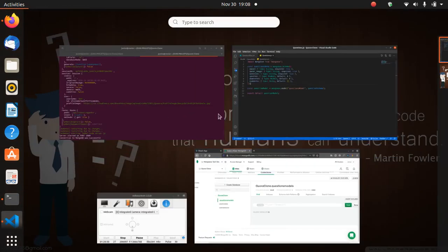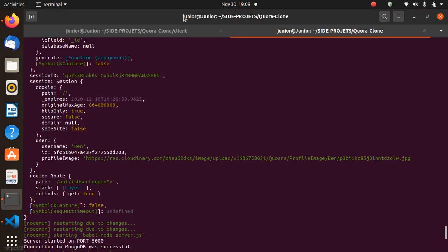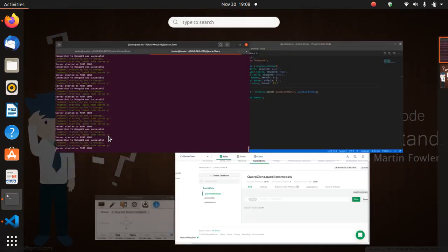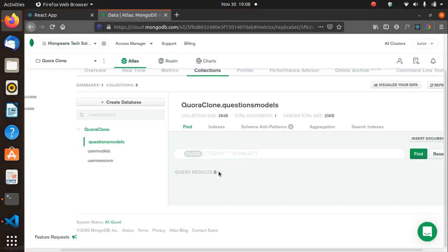Let's check the database — 'Question asked' alert came through. Refreshing the database shows our saved question with upvotes at zero and the correct fields. I had initially made upvotes and downvotes as String in the schema and changed them to Number in the model so incrementing works properly. Tomorrow we'll handle upvoting, real-time display of questions, comments, and everything else.